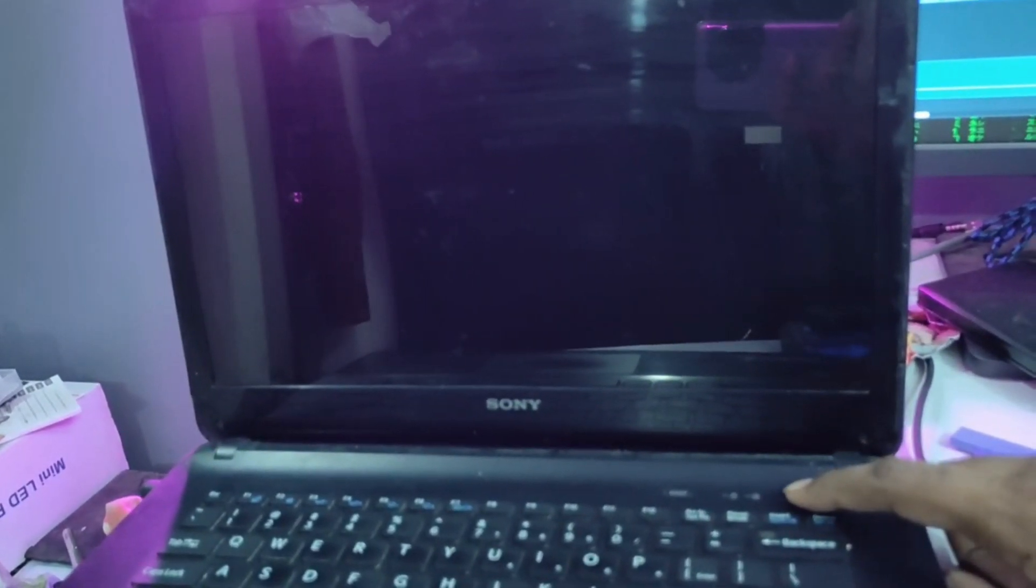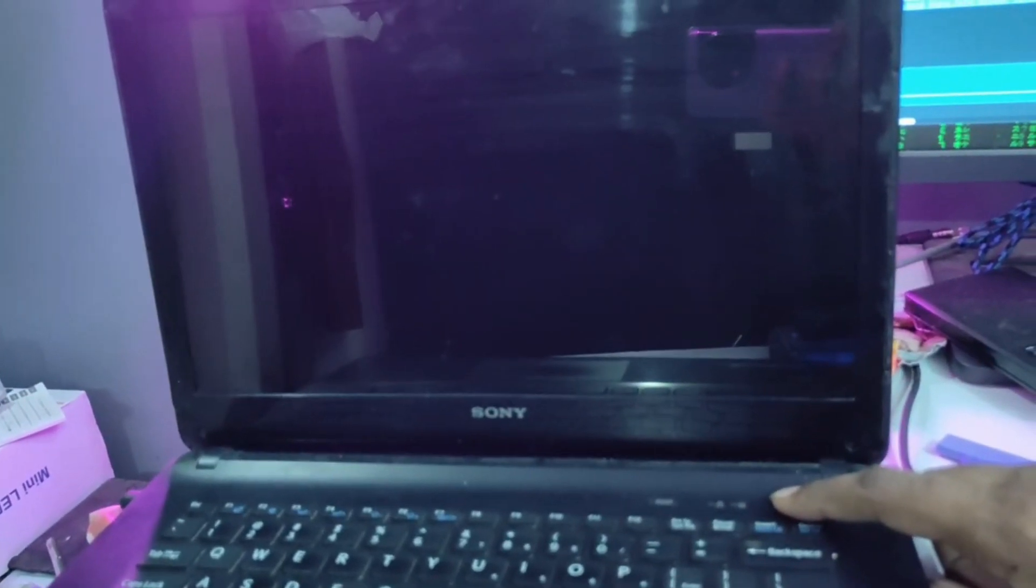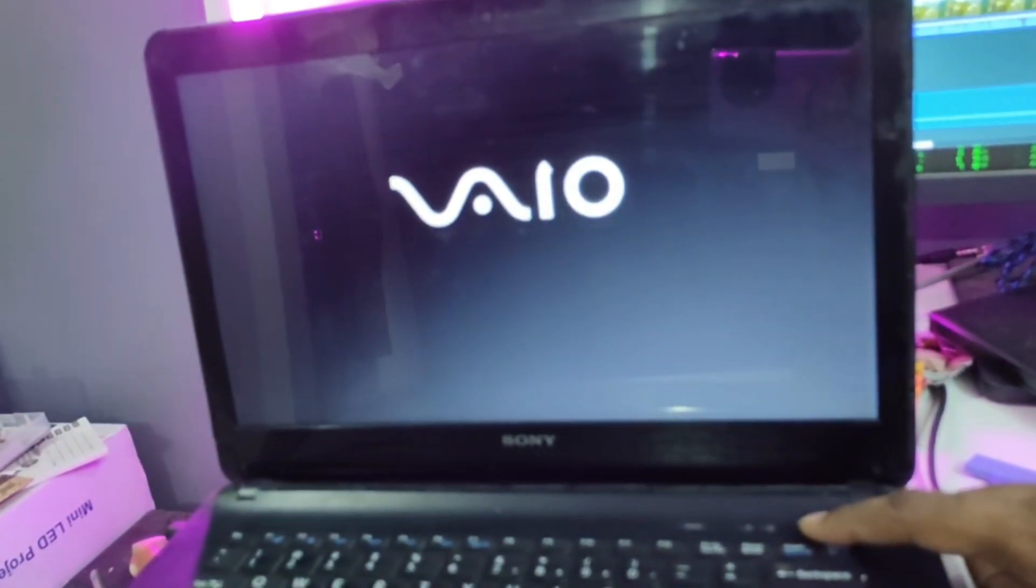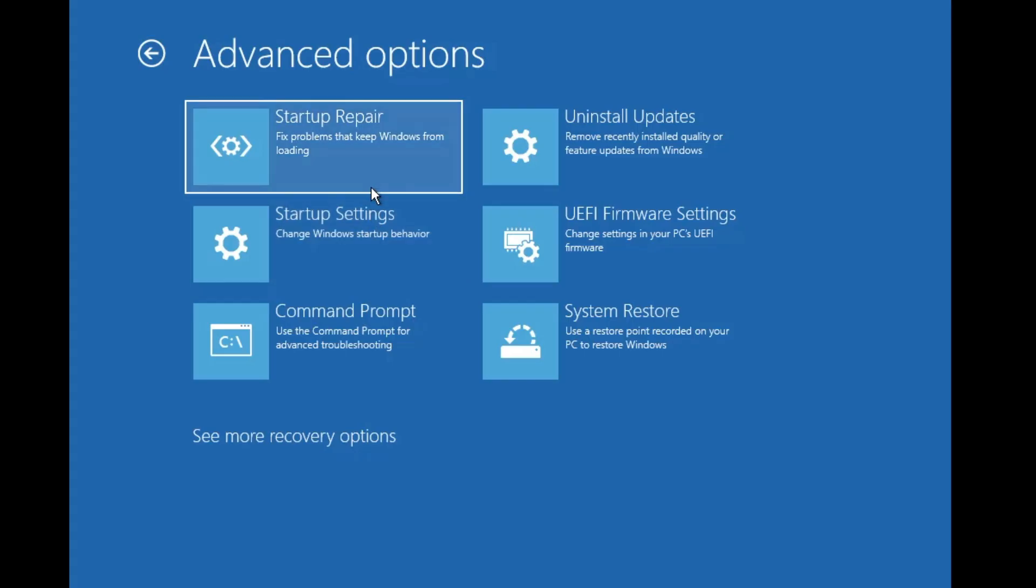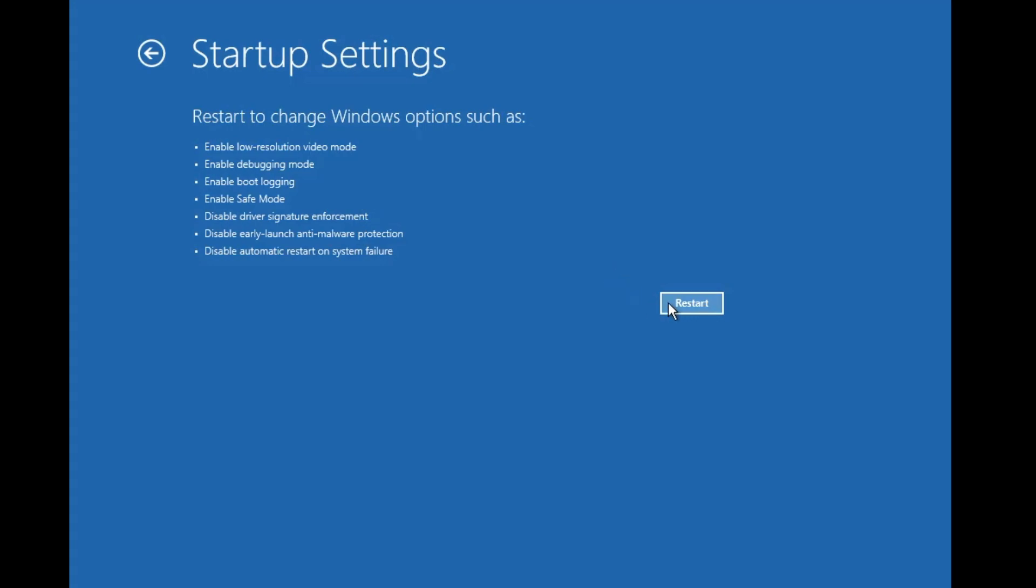In case this also doesn't work, you need to start the computer in the advanced options. What you will have to do is shut down the computer forcefully by pressing and holding the power button, both for your PC and laptop. Once the computer shuts down, turn it on again, and as soon as you find any kind of light or anything on the screen, again forcefully shut down the computer by pressing and holding the power button. Repeat this step three times, and then finally you will be getting the advanced options. Here you will find an option for Startup Settings, so click on it.